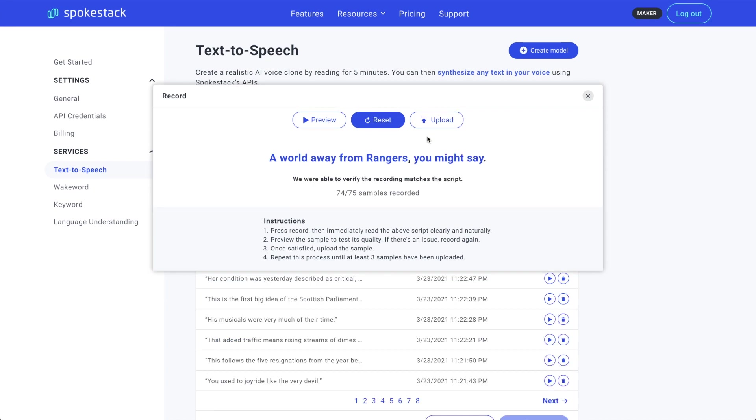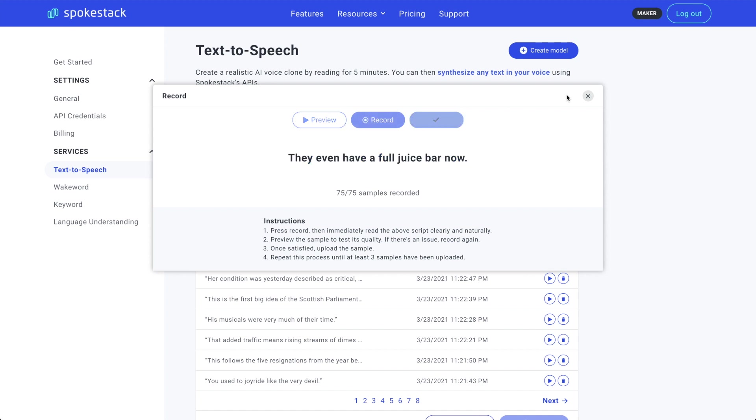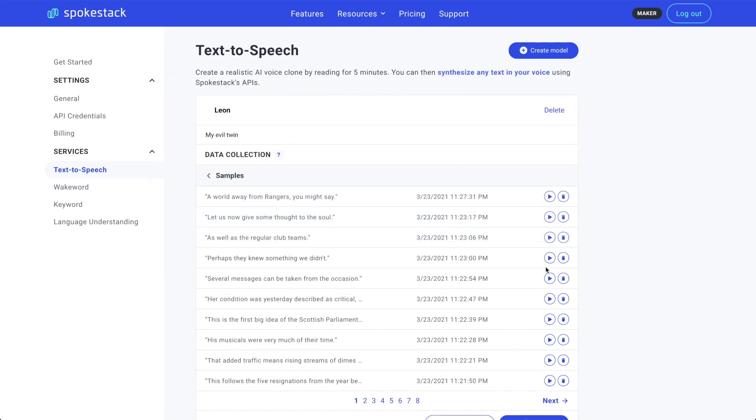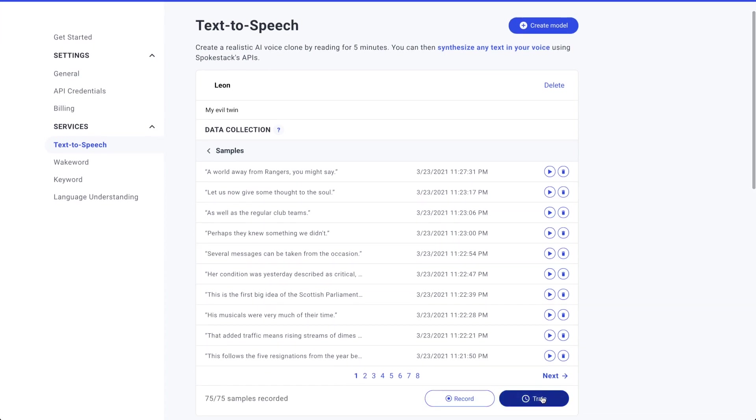Hey, look. Thanks to the magic of editing, I'm done with 75 samples. Okay, I actually left and came back. You don't have to do this all in one go. You can exit recording at any time. Your progress is being saved as you go. Now that I have 75 samples, we can exit the recording and go train my evil twin.